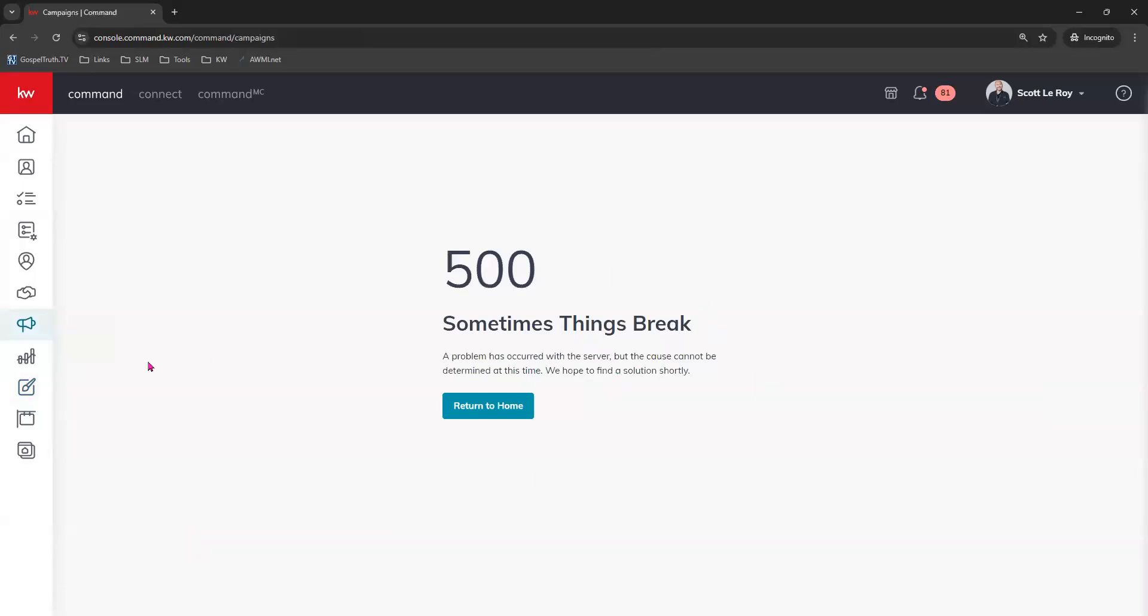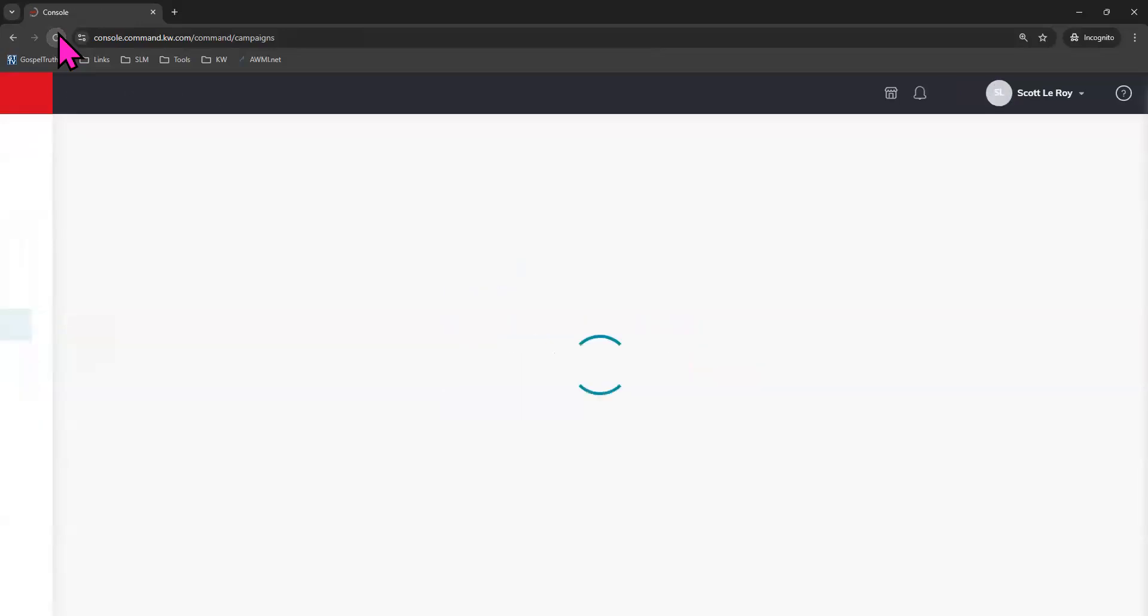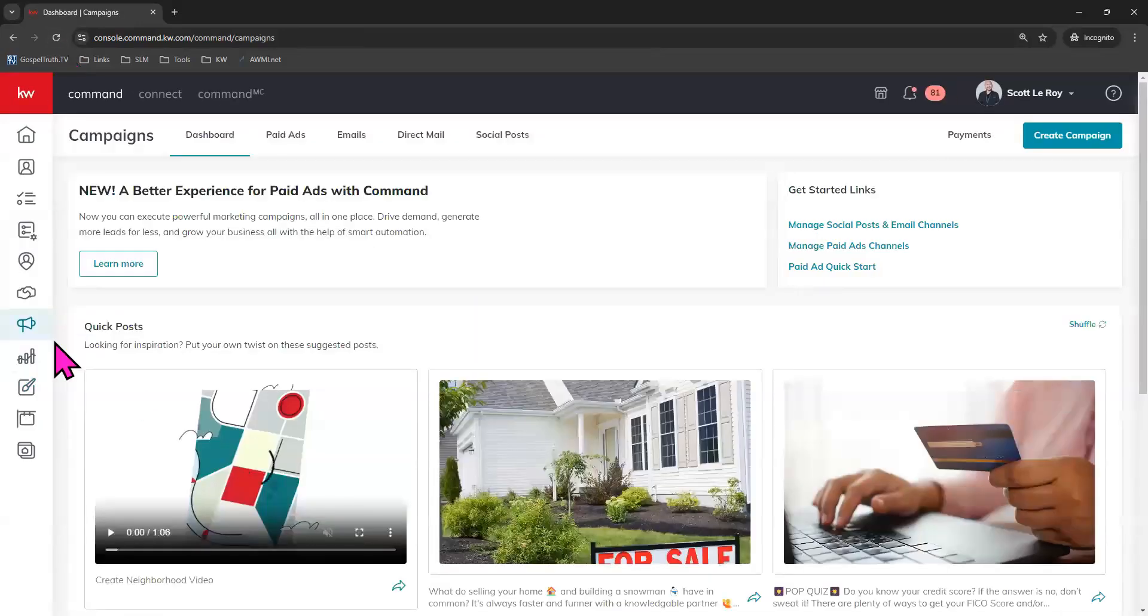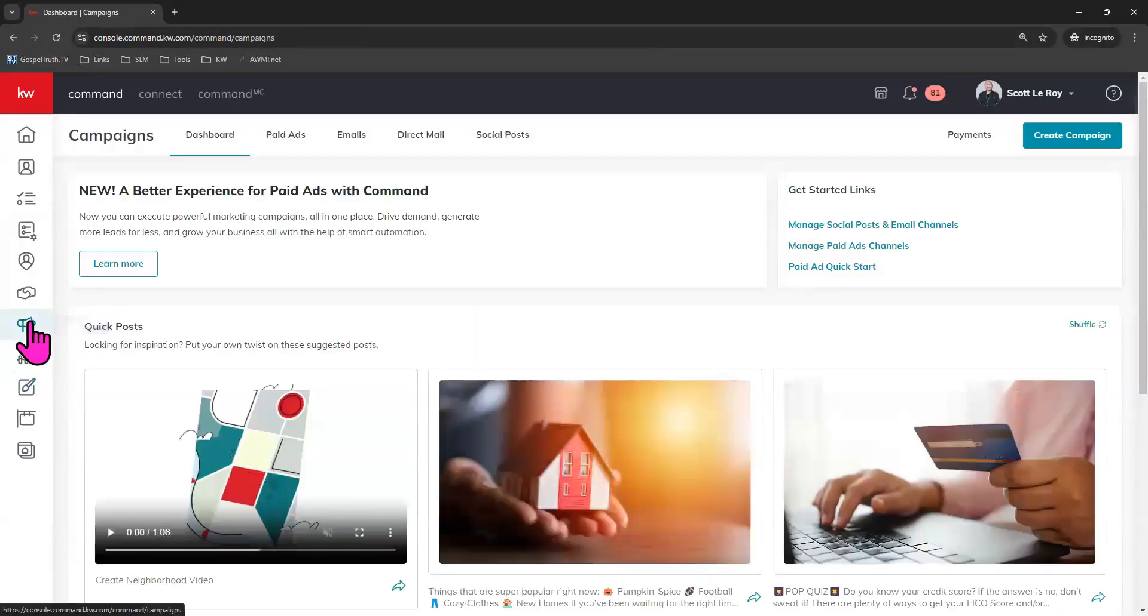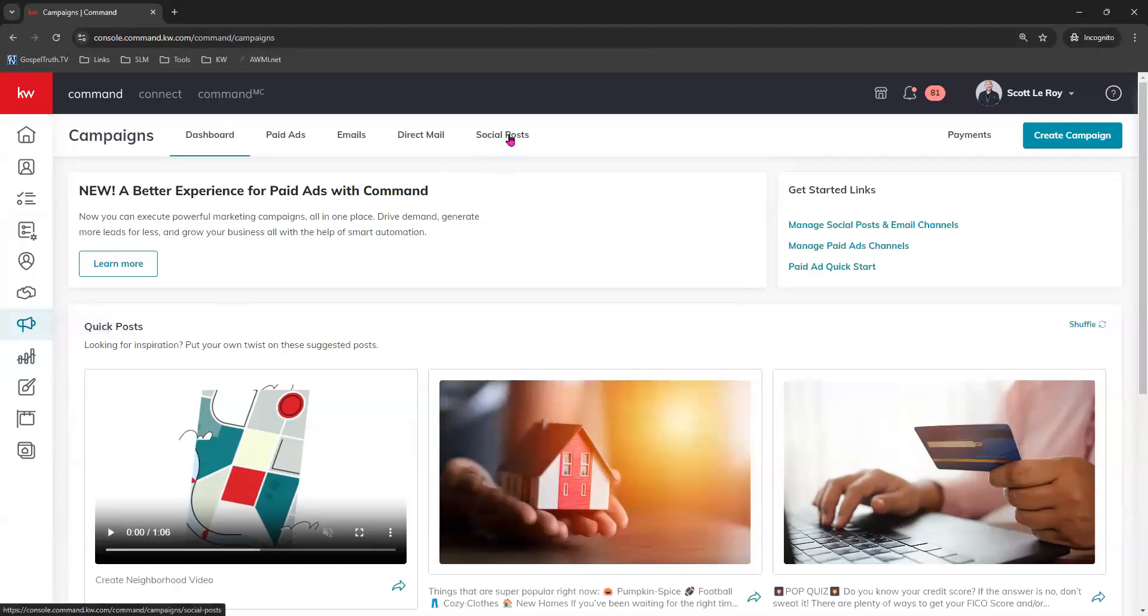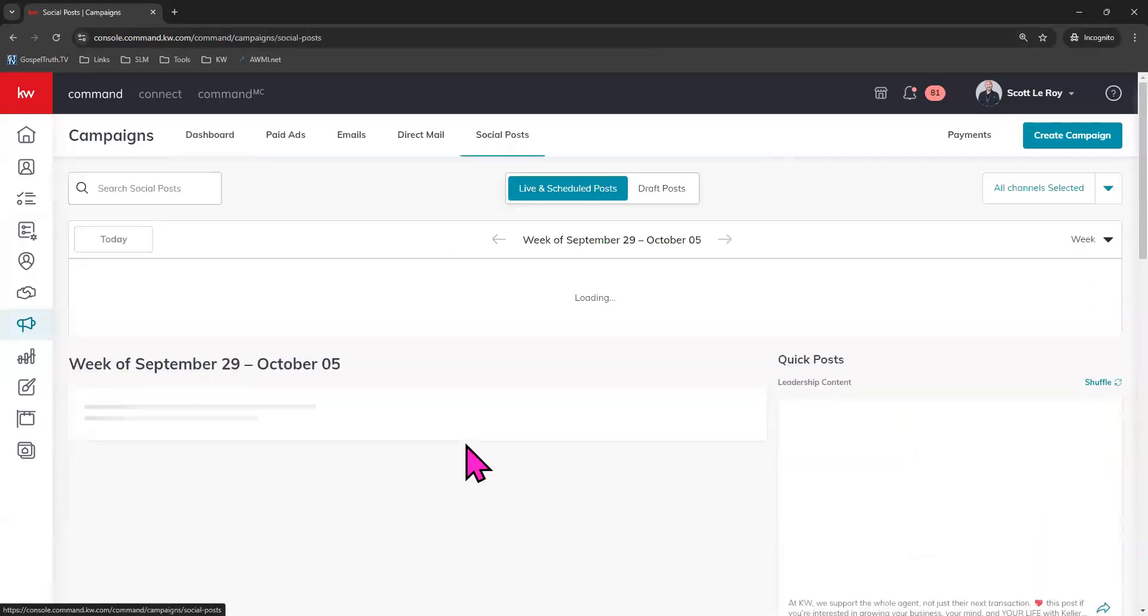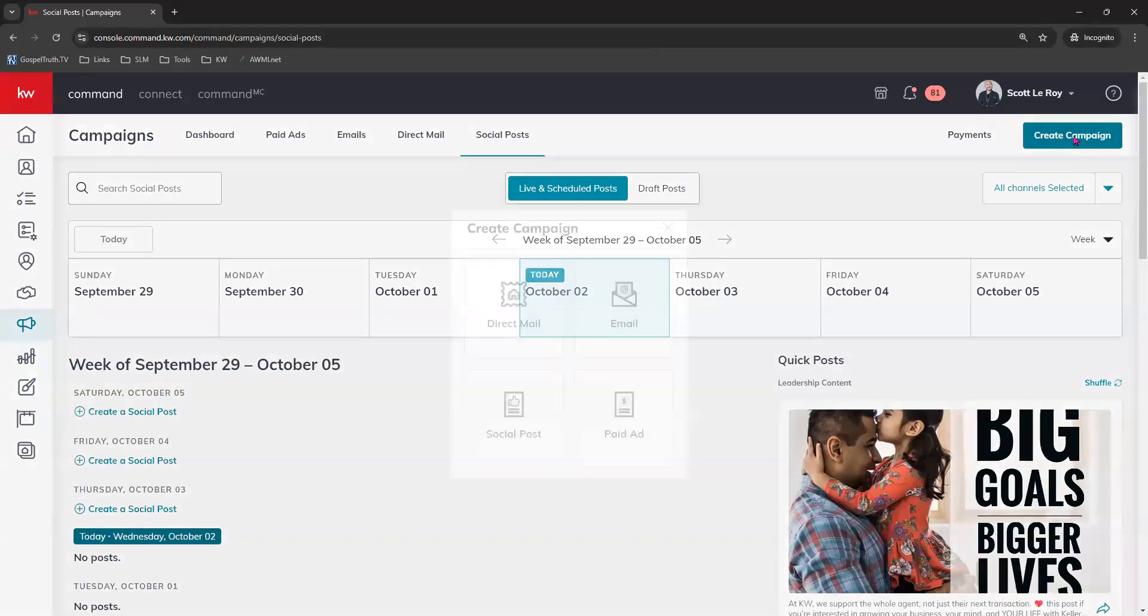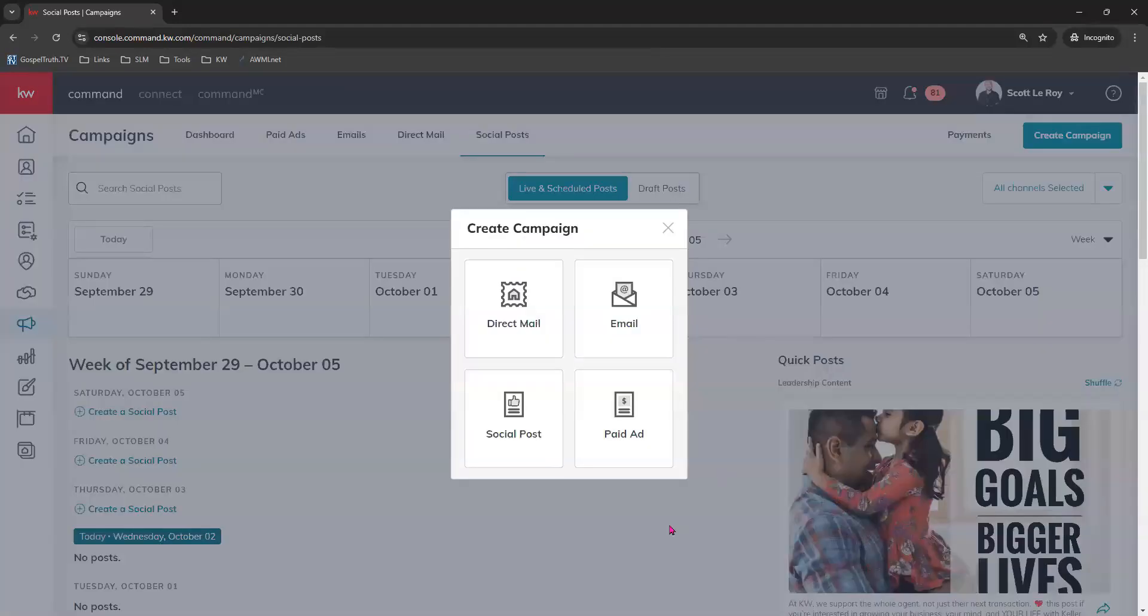Sometimes things break. Yes, they do. It looks like we're hitting a little bit of a tech issue. Let me refresh my browser. Go to campaigns tab again. And now we can go to social posts tab right up here at the top. And create campaign. You can choose social post.